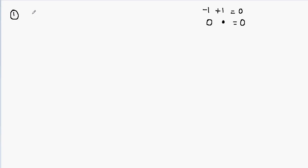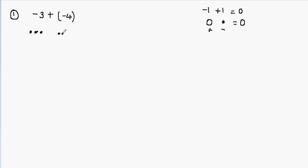Let's take a look at the first example: negative 3 plus negative 4. How do we add two negative numbers? Let's use the counters to solve this problem. The closed circle is negative and the open circle is positive. So I make three negative counters, then add four more negative counters. You have three negative counters plus four more, giving you a total of seven negative counters. So your answer will be negative 7.